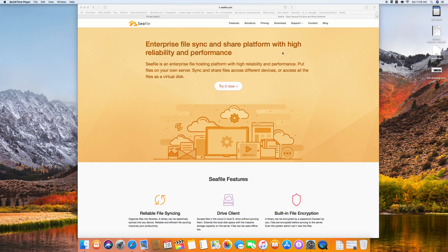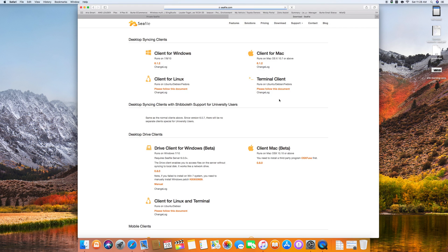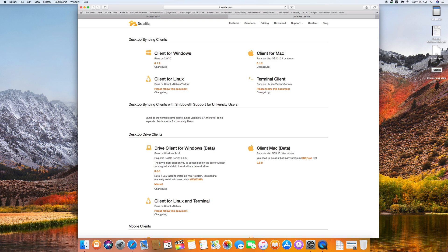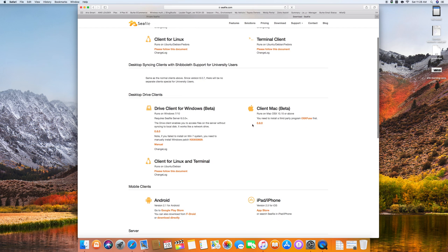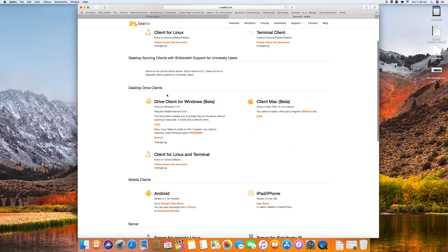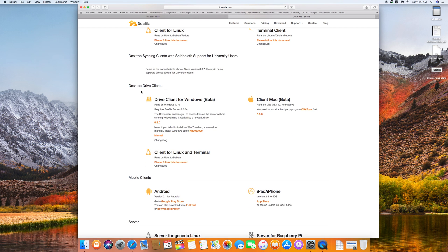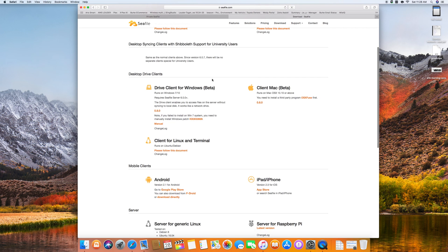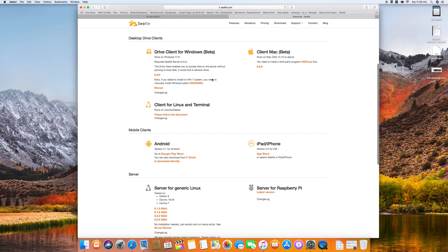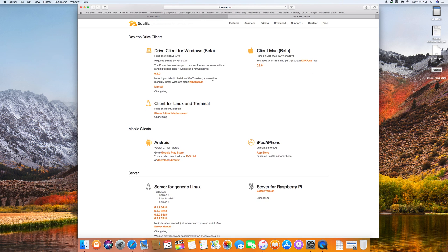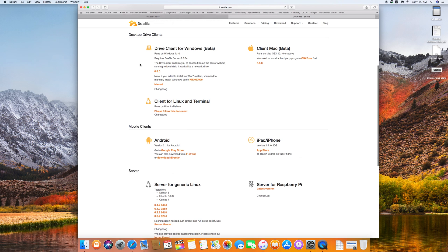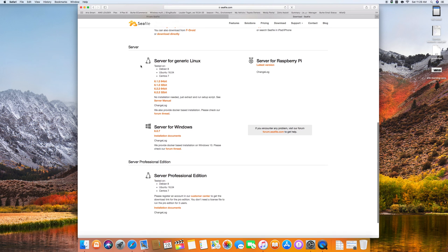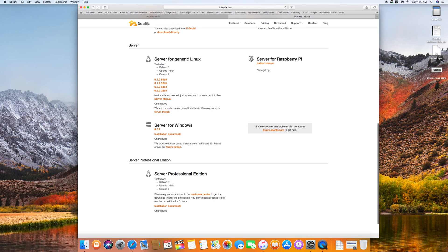So if we go over to downloads, we'll notice that there is desktop syncing clients for Windows, Linux and Mac along with a terminal client for Ubuntu, Debian and Fedora. And there is also desktop drive clients which are different than these clients above. I have my server running on a Windows Server 2012 R2 as a virtual machine.